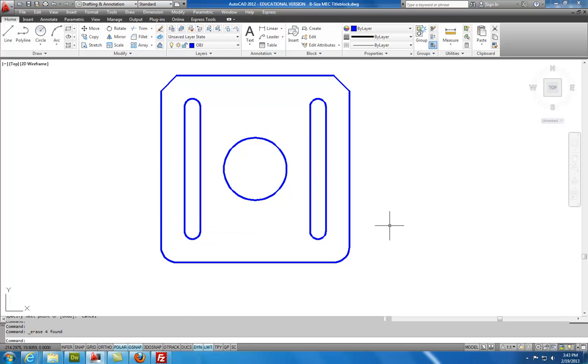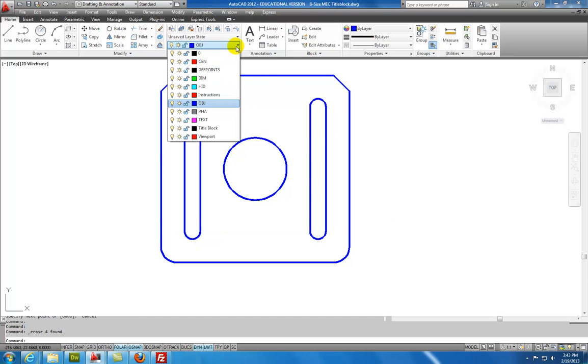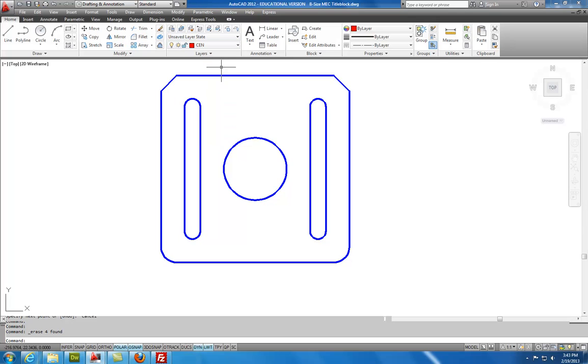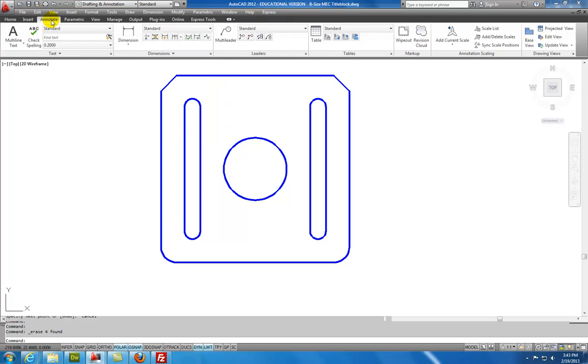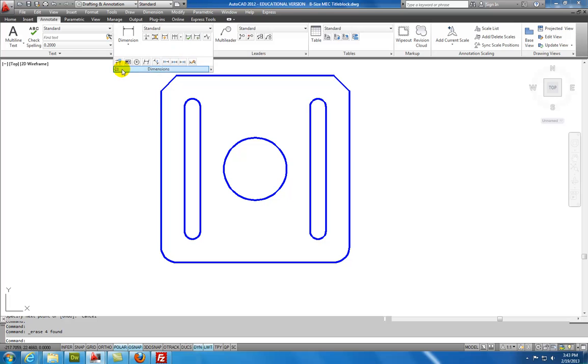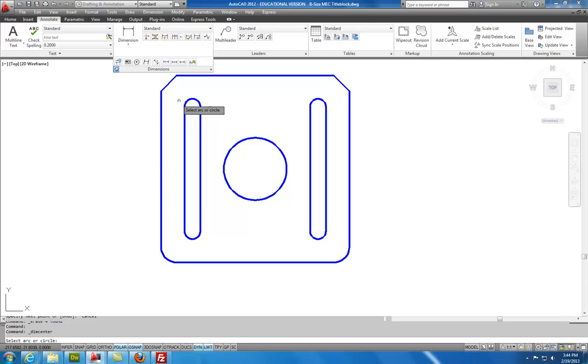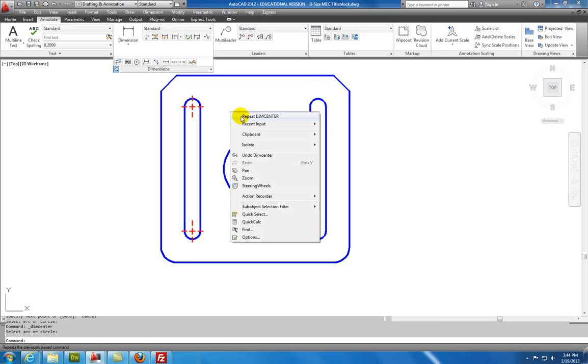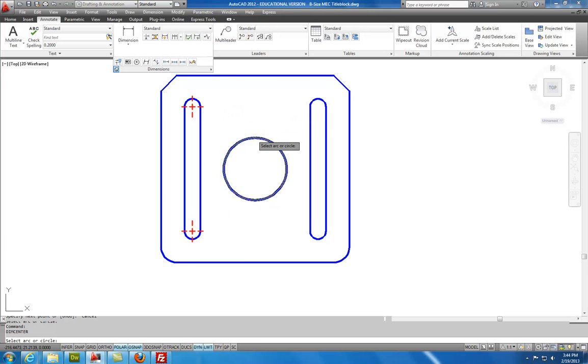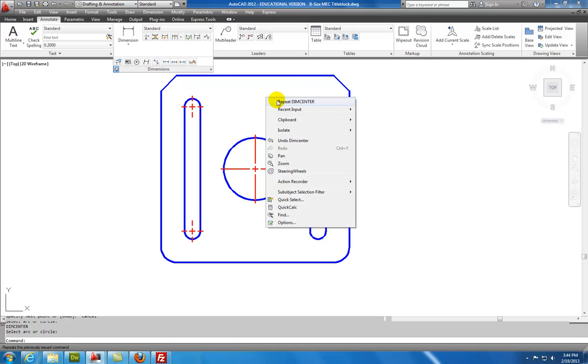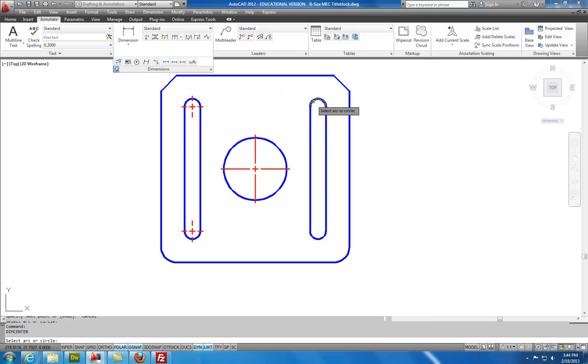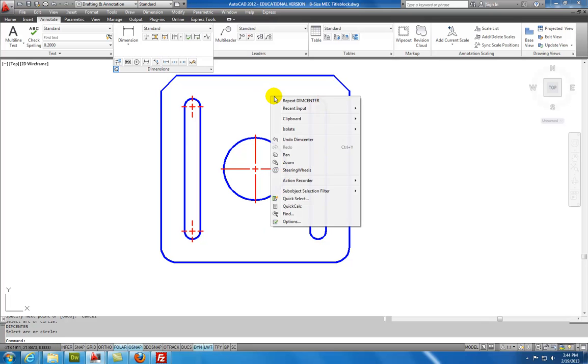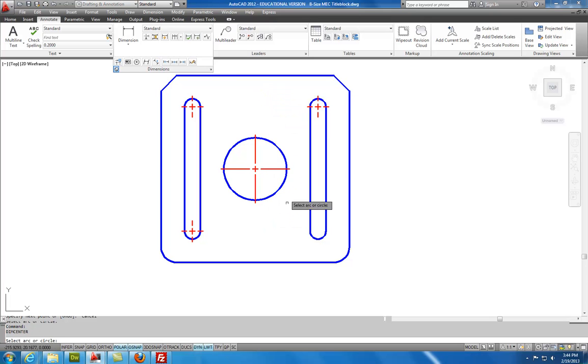Now I'm going to put in the center marks. I'm going to switch over to the center line layer. And on the annotate tab, under the dimensions here, I can pin this, is a center mark. I'll select center mark. And then you have to touch the edge of the circle. Center mark. Edge of the circle. Right mouse click. Repeat the center mark. So there's my basic geometry.